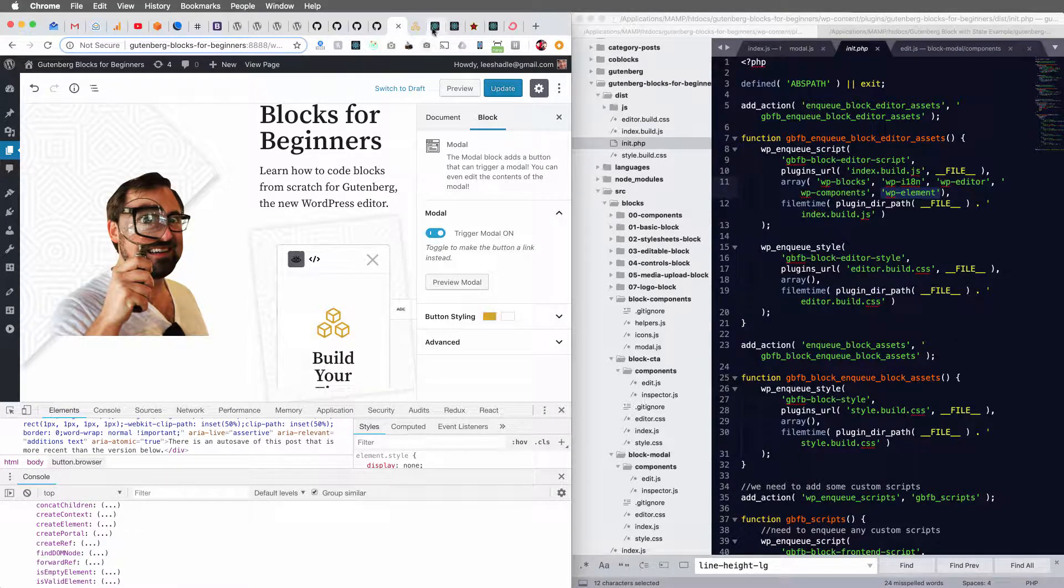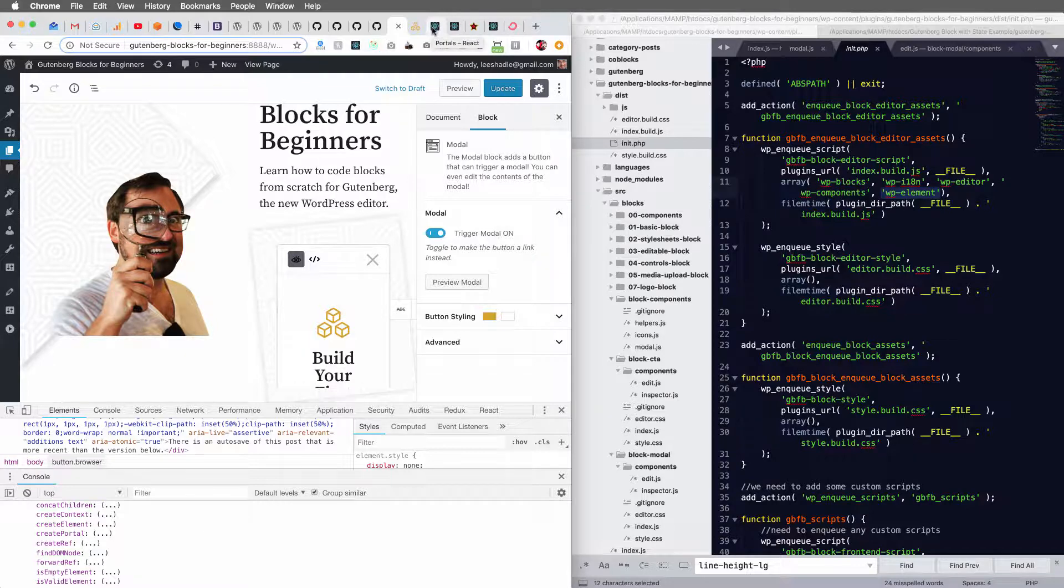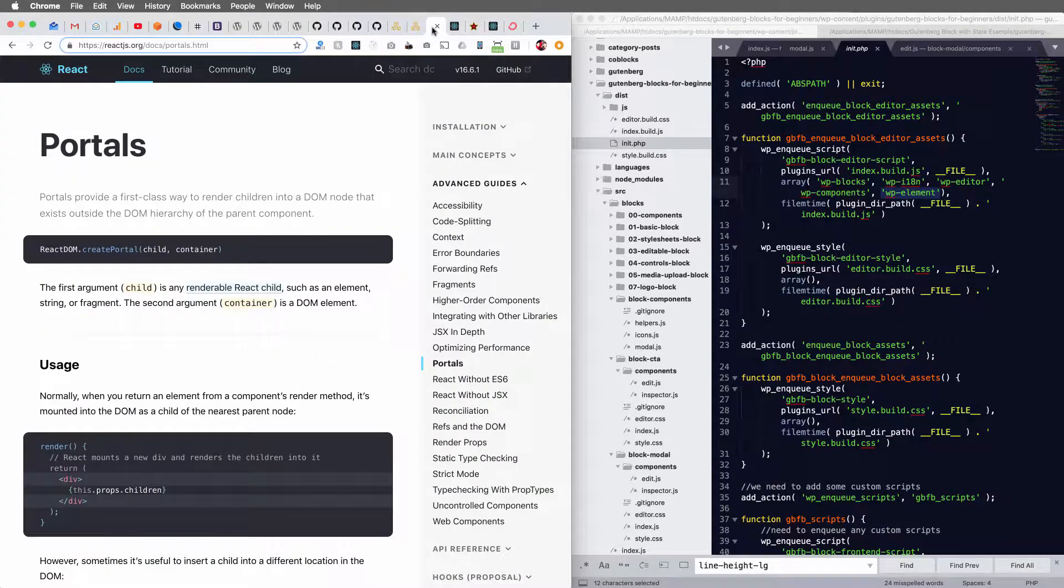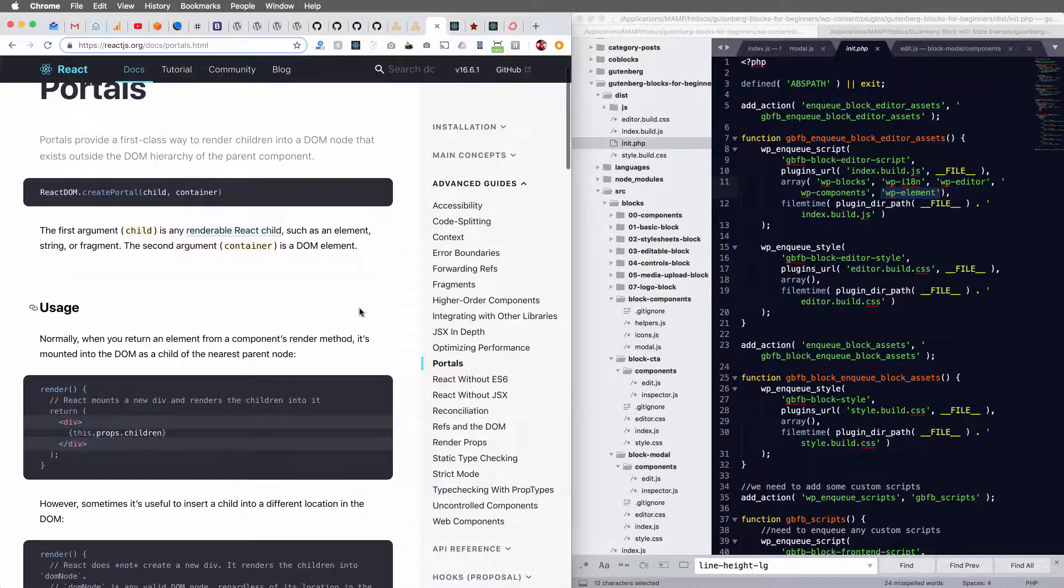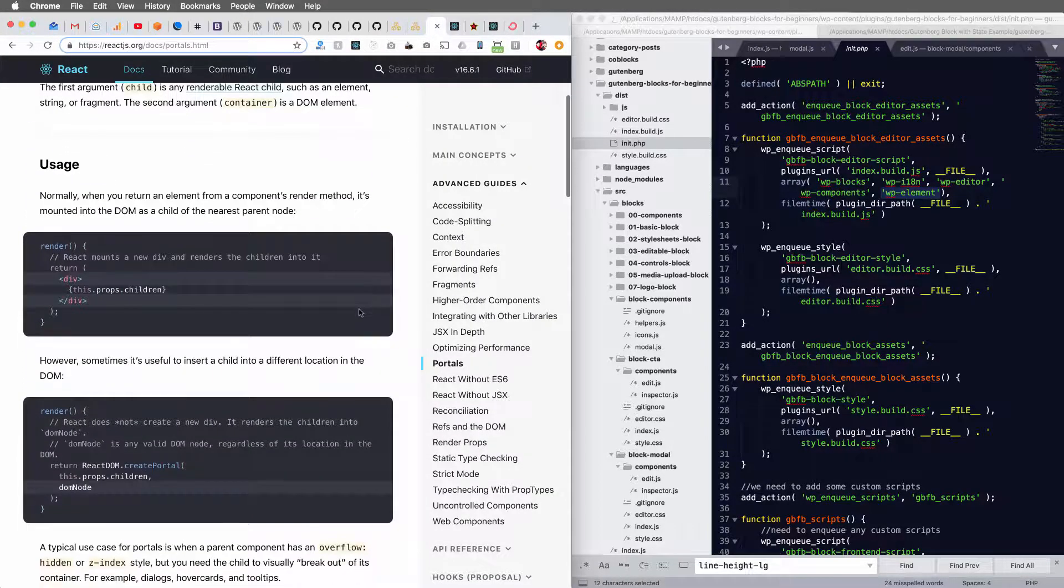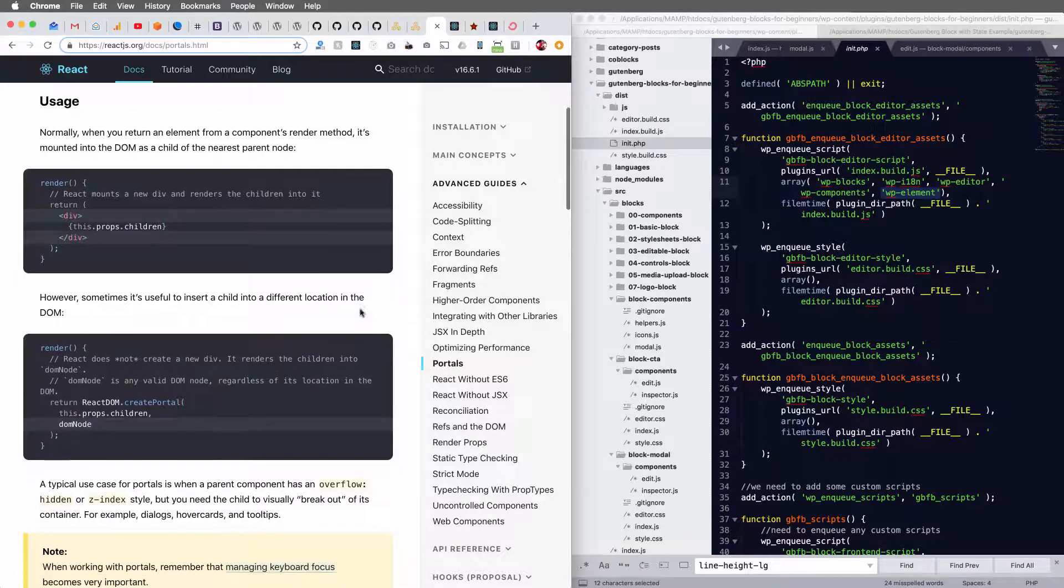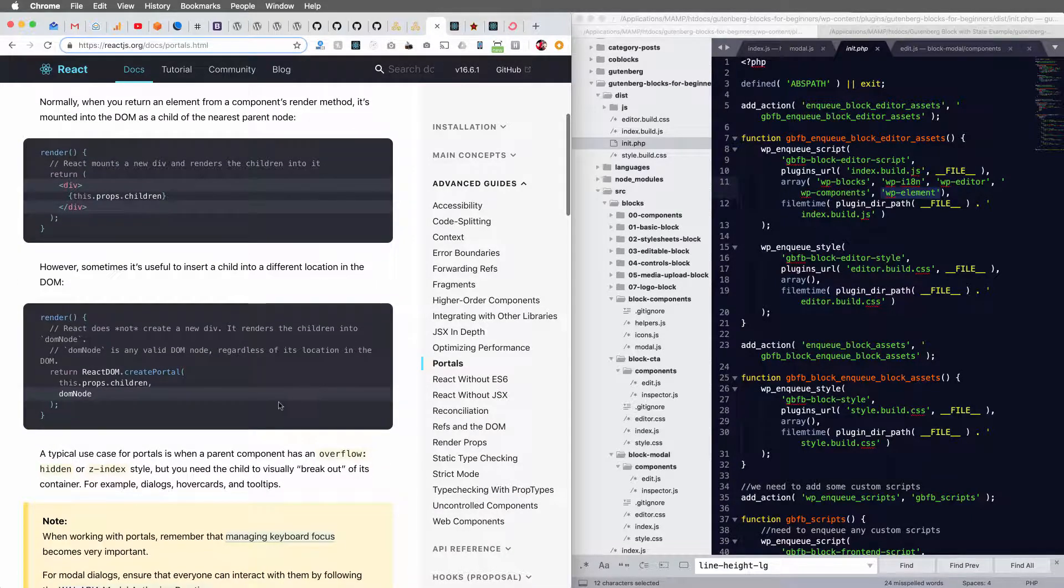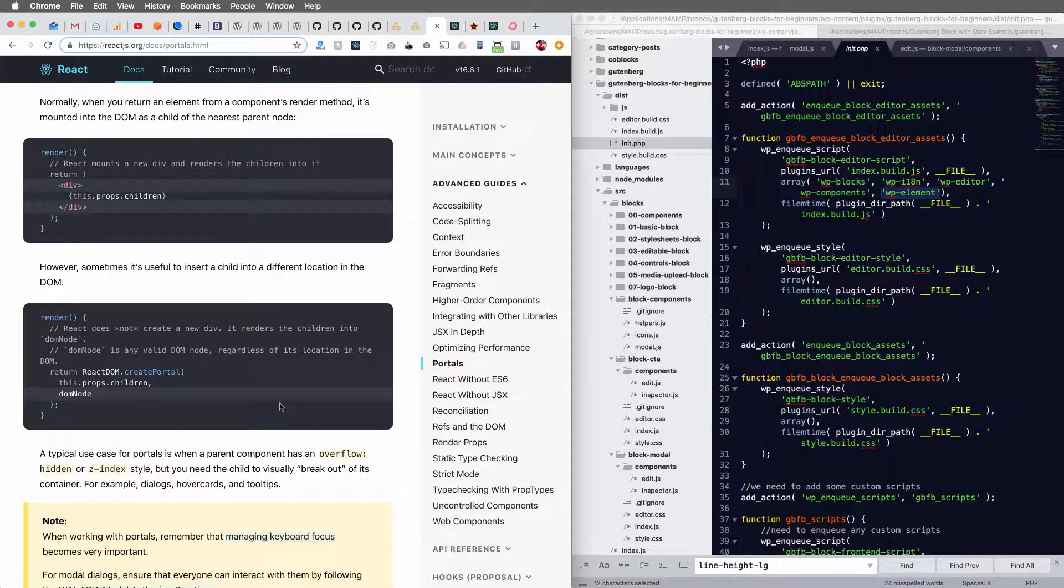And if you check out the documentation for portals in React, it tells you exactly how to use this. This is actually what we're using is React within Gutenberg. So we can refer to the documentation when we're using this stuff.